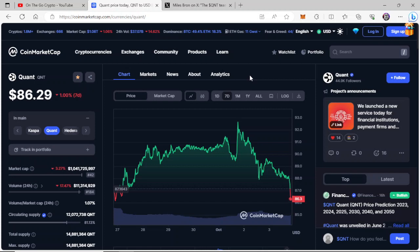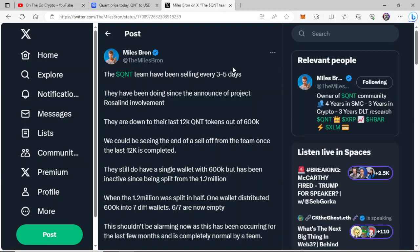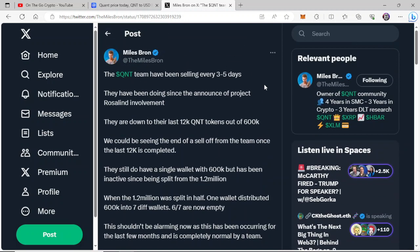They have been bleeding out team wallets and why that's not a big deal. Miles Braun gives us a good layout here of why that's not a big deal. So just this quick tweet from Miles Braun today. The QNT team have been selling every three to five days. They have been doing so since the announcement of their Project Rosalind involvement. They are down to their last 12,000 QNT tokens out of 600,000.